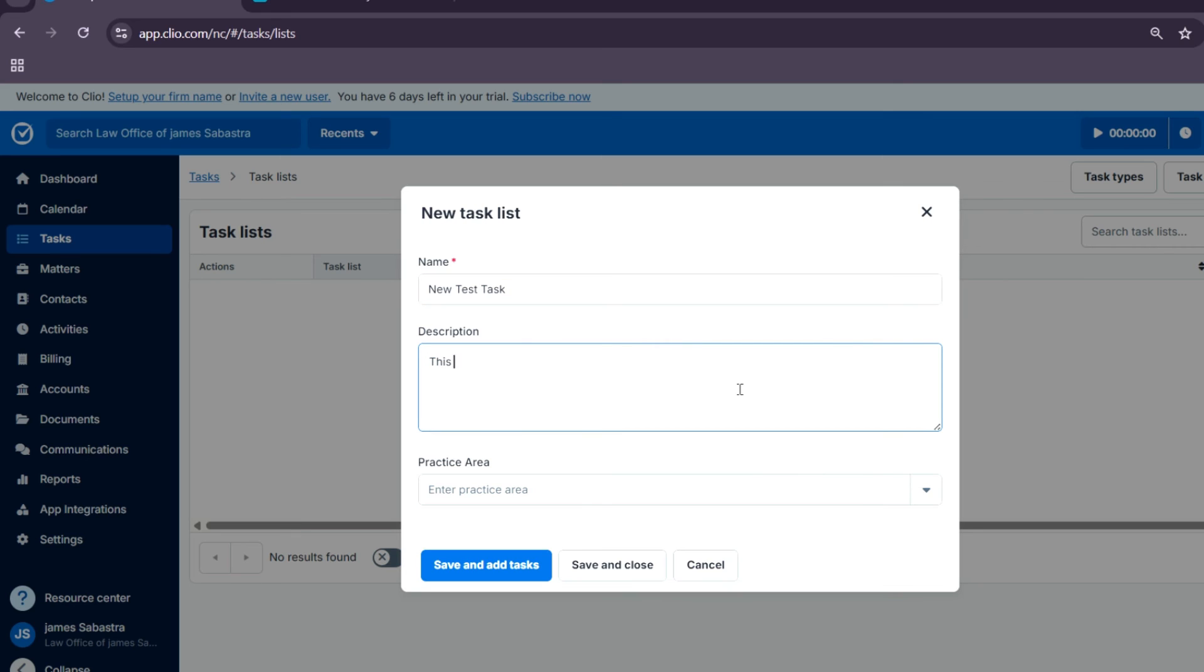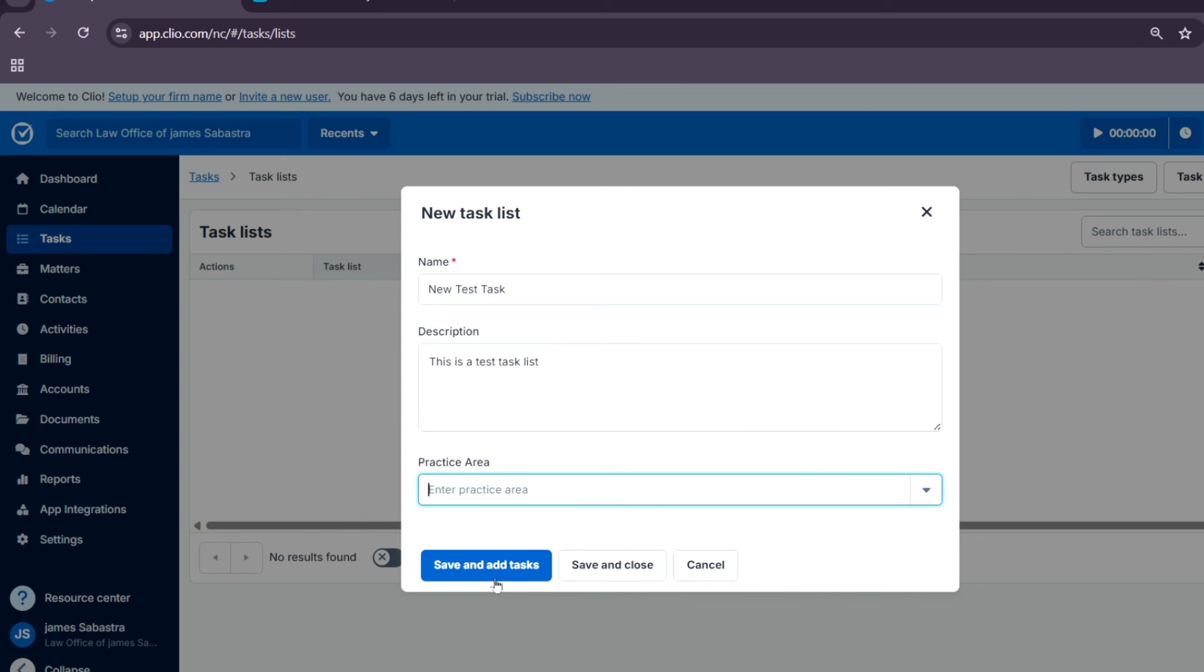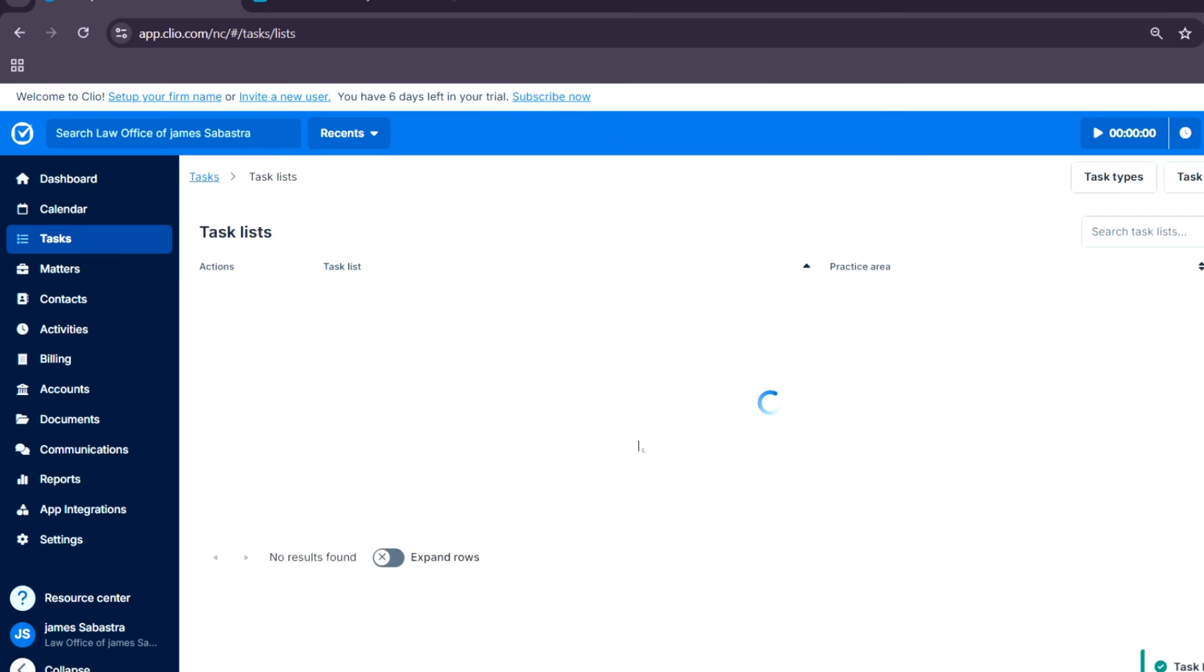You can name this the name of the case file and list those tasks that are related to this file under this list. That is how you can organize your tasks into one task list. Just tap on save and it's going to make a task list over here.